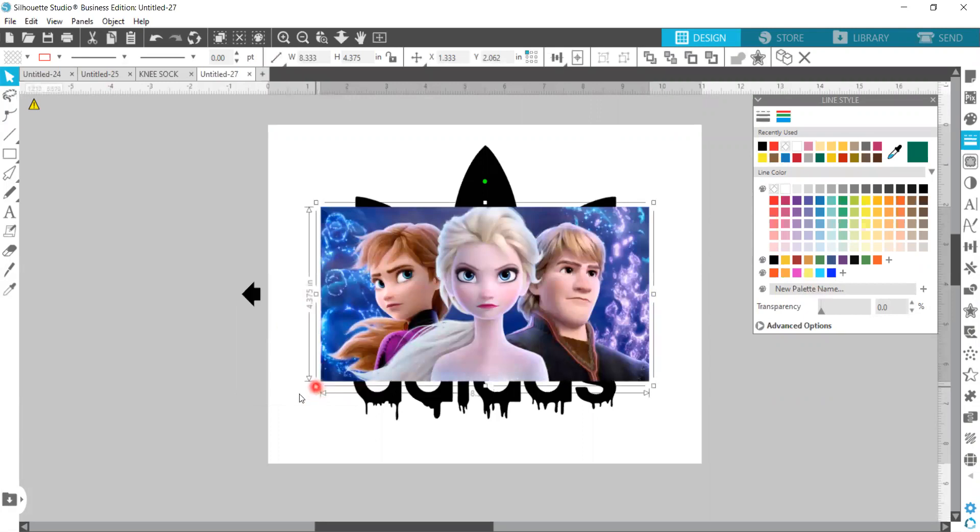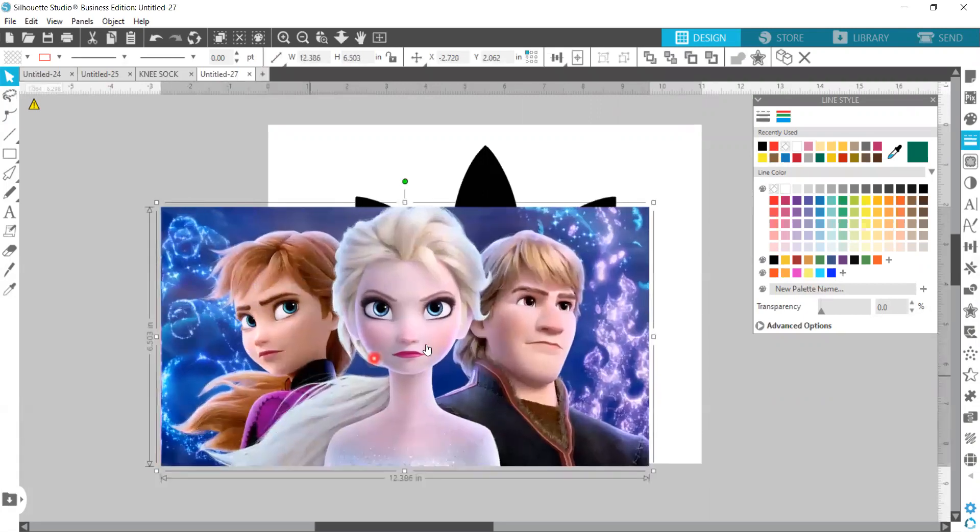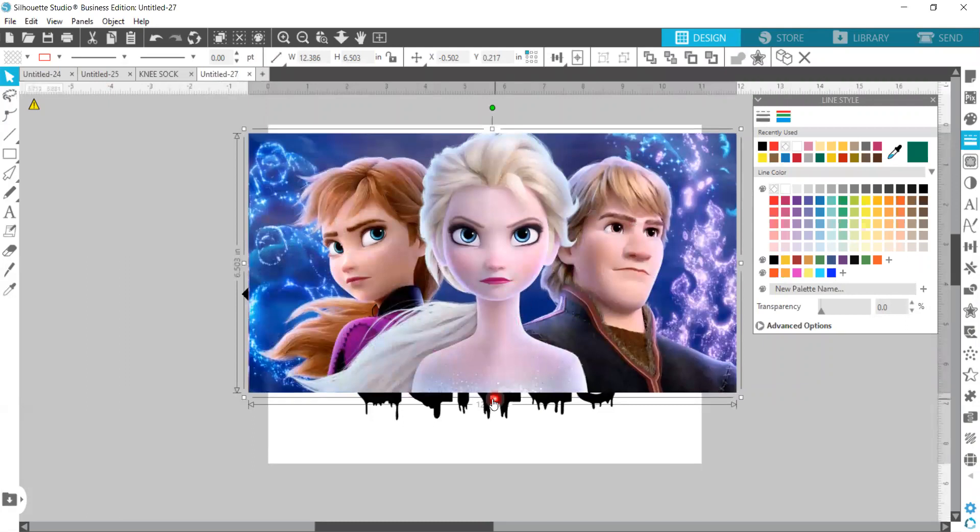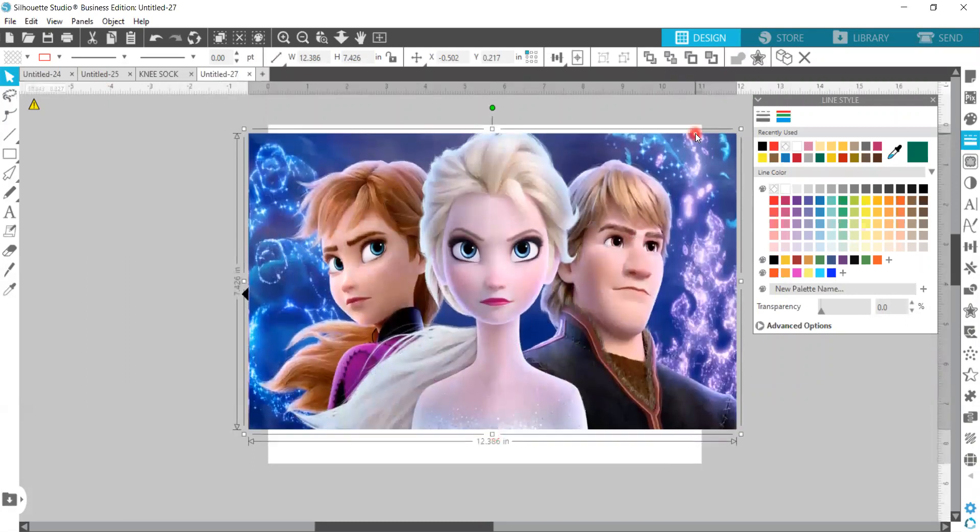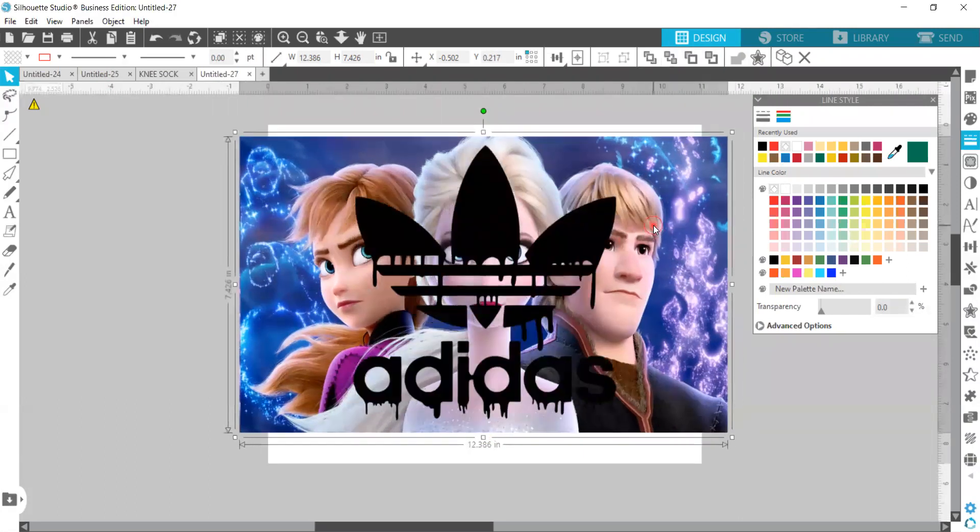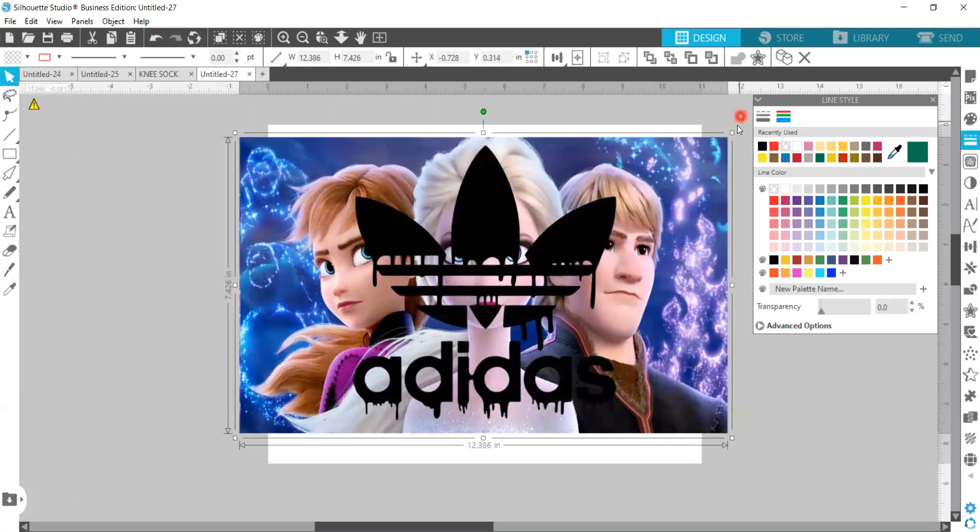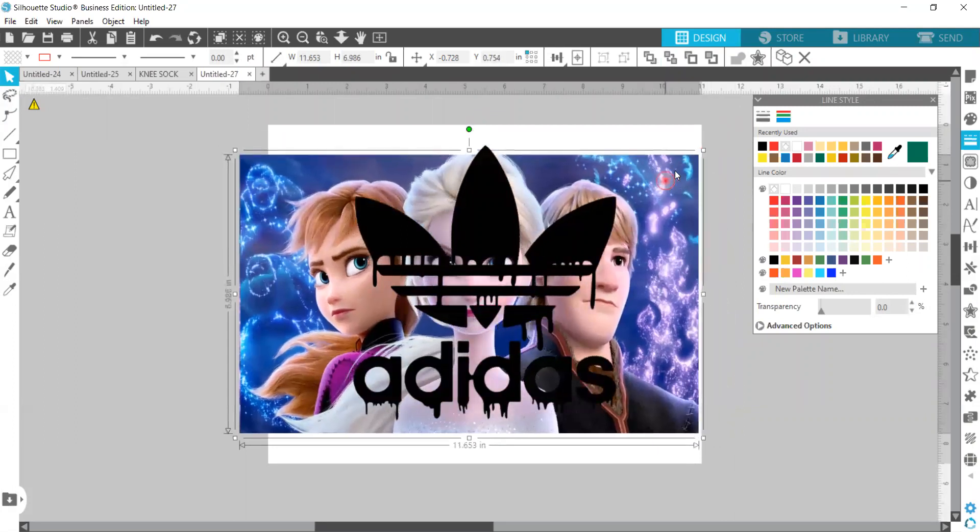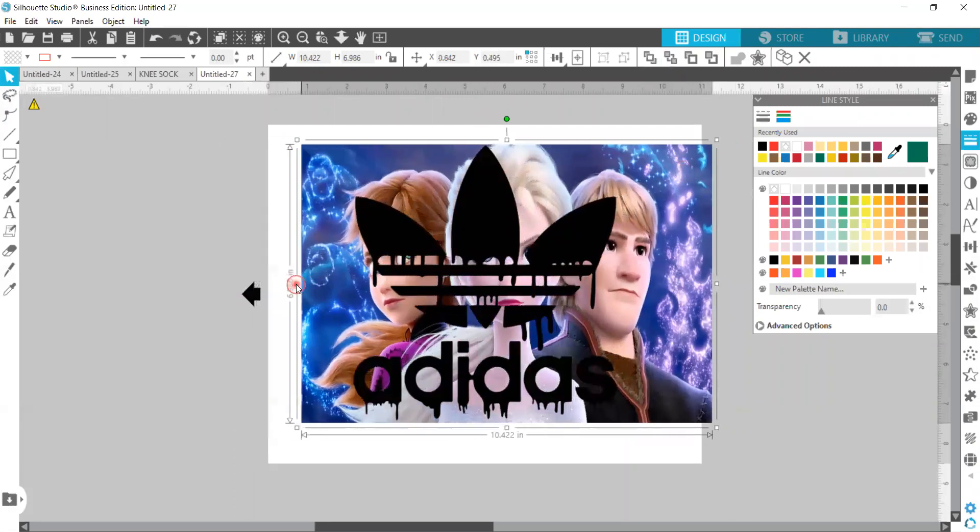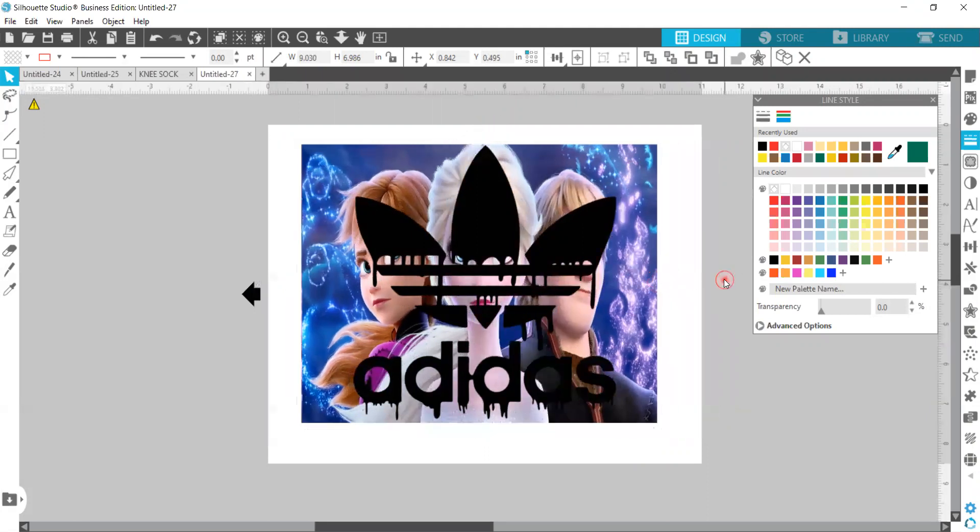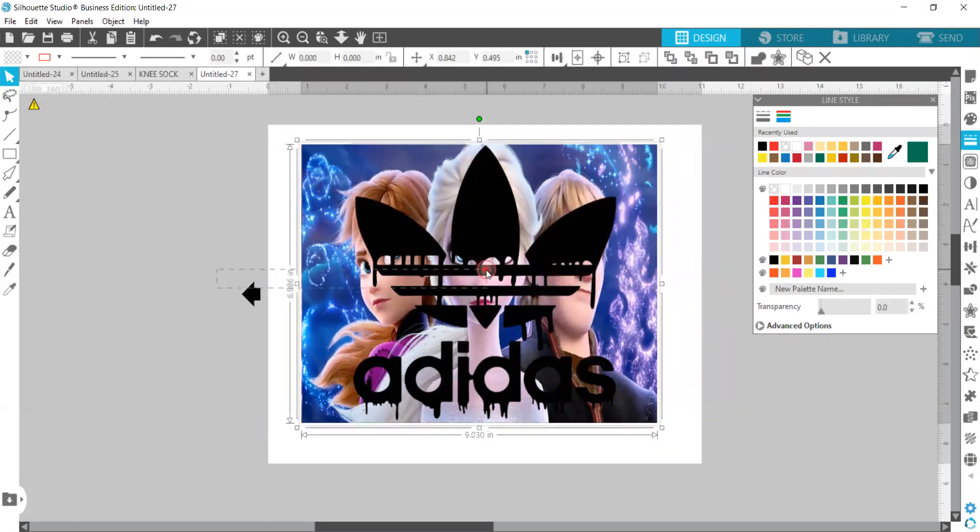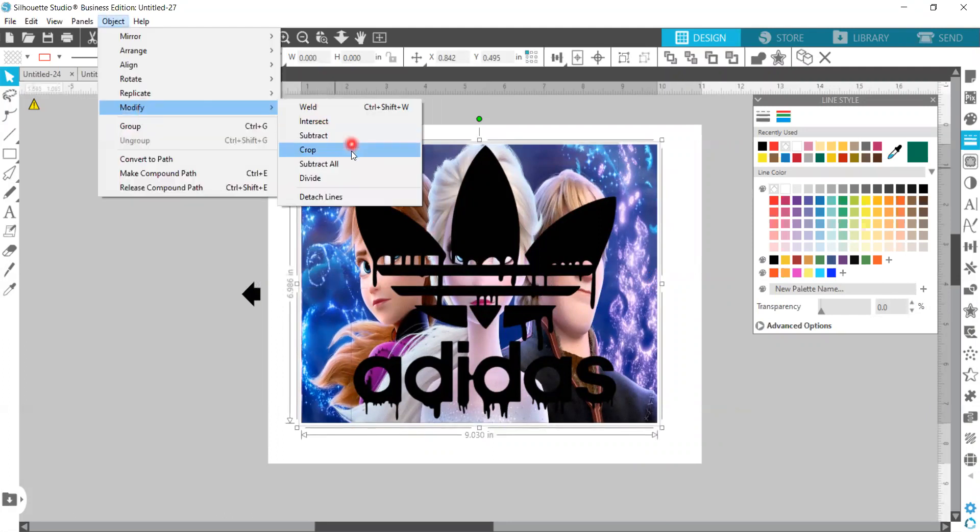We're going to just stretch the image to be as large as the design. We're going to take it and send it to the back. And so now that Adidas is sitting on top and we can resize it and make the picture a little bit smaller so that we can try to get as much as possible inside of the shape. I'm going to grab both pieces. Go Object, Modify, Crop.